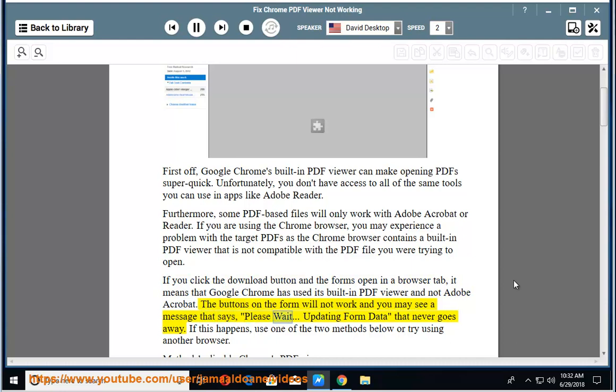The buttons on the form will not work and you may see a message that says 'Please wait. Updating form data' that never goes away. If this happens, use one of the two methods below or try using another browser.